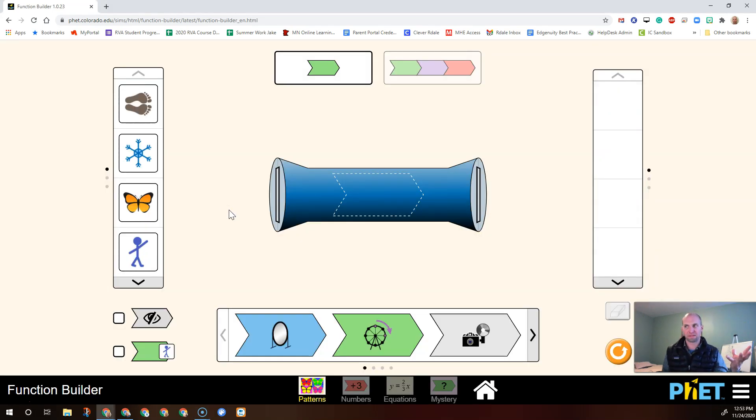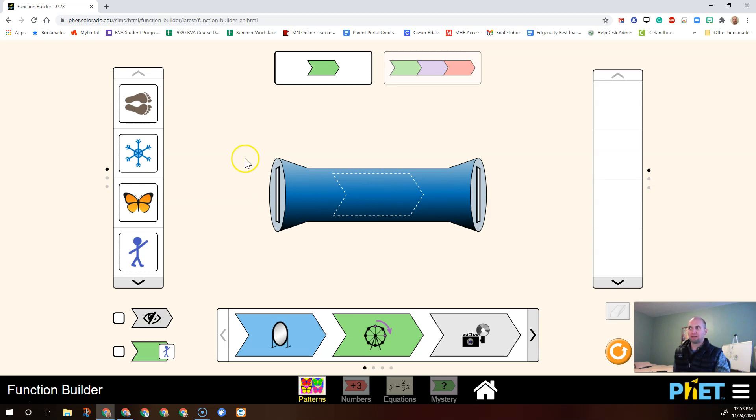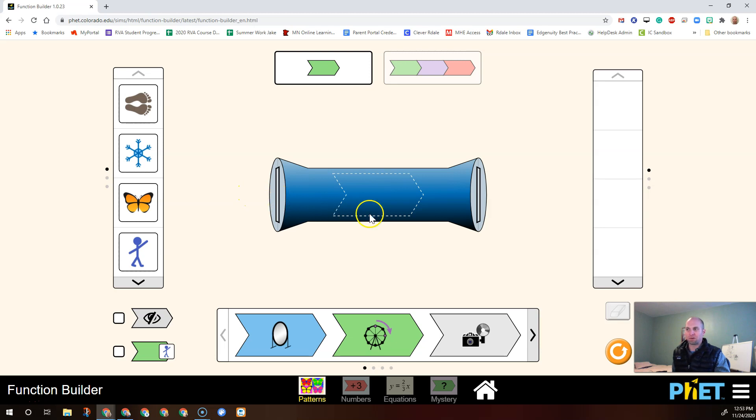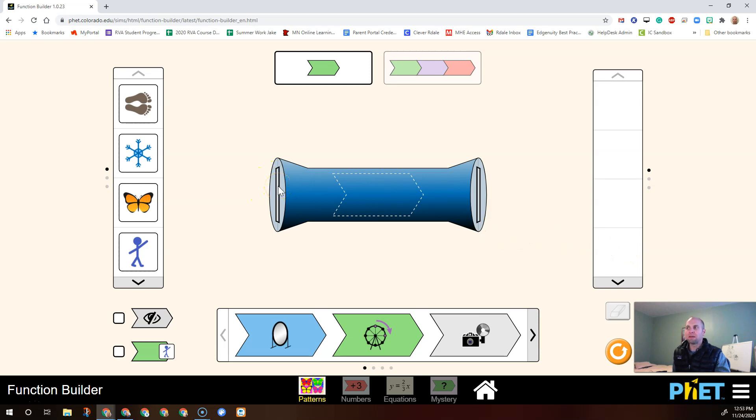The whole purpose of this sim is to help you understand that a function takes an input, all these things on this side are called inputs, and it transforms it or changes it, and there's an output on this side. So you put something into a function, something happens to it, and it comes out the other side.